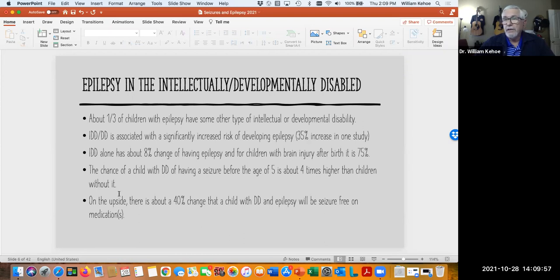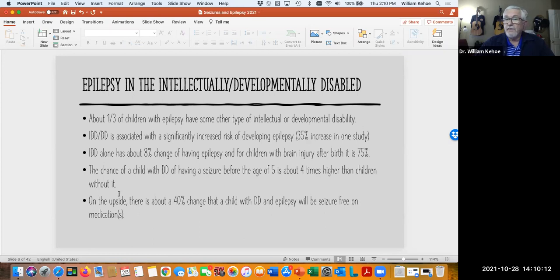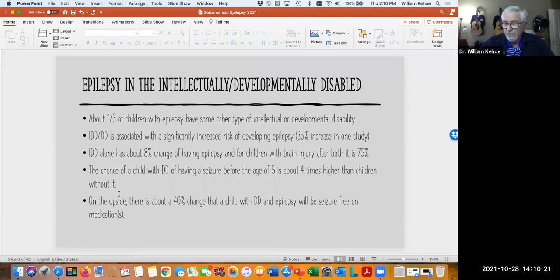Brain injury after birth is associated with up to 75% risk. Brain injury — whether through trauma, stroke, or something else — is a big risk factor for developing a seizure disorder. The chance of a child with a developmental disability having a seizure by age five is about four times higher than a child without. So there's clearly increased risk, and in our population it is something we commonly encounter.